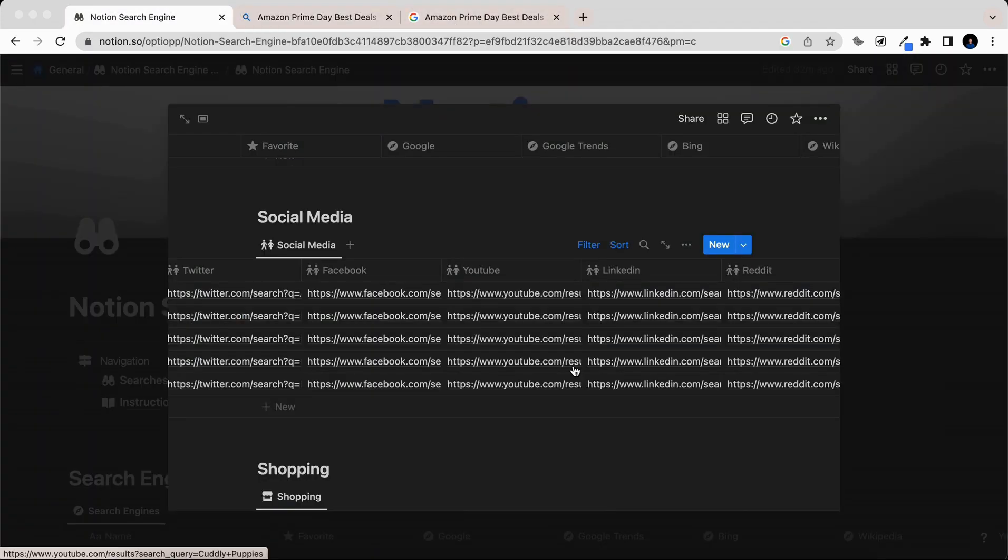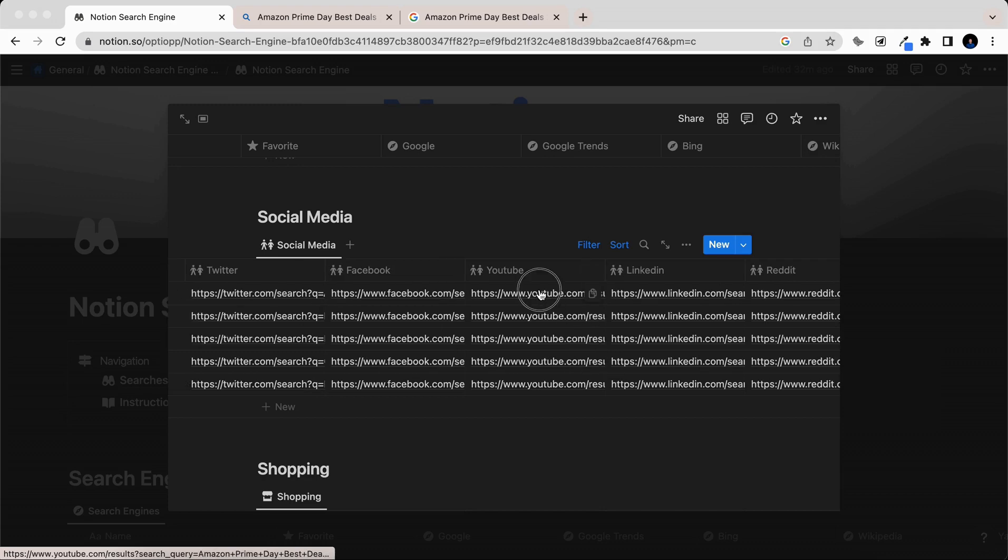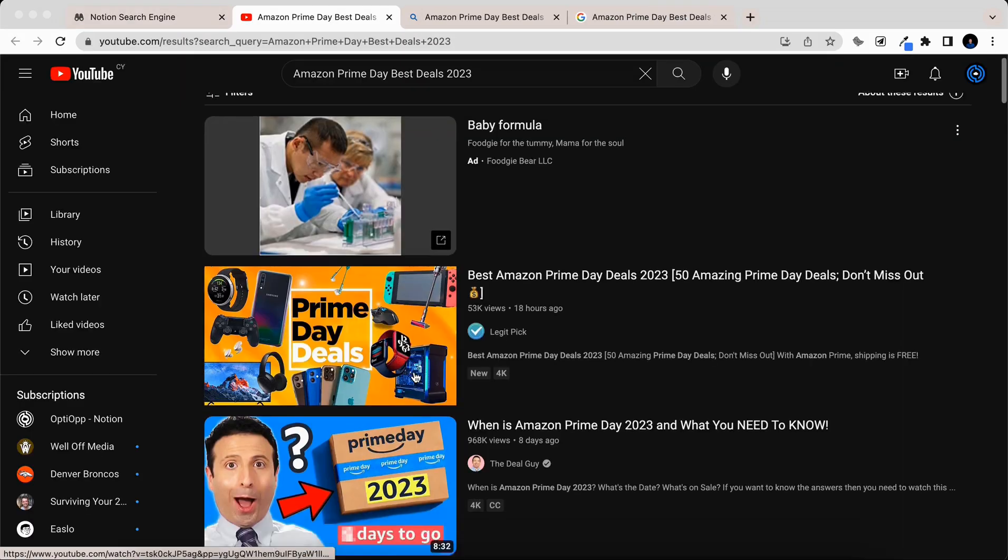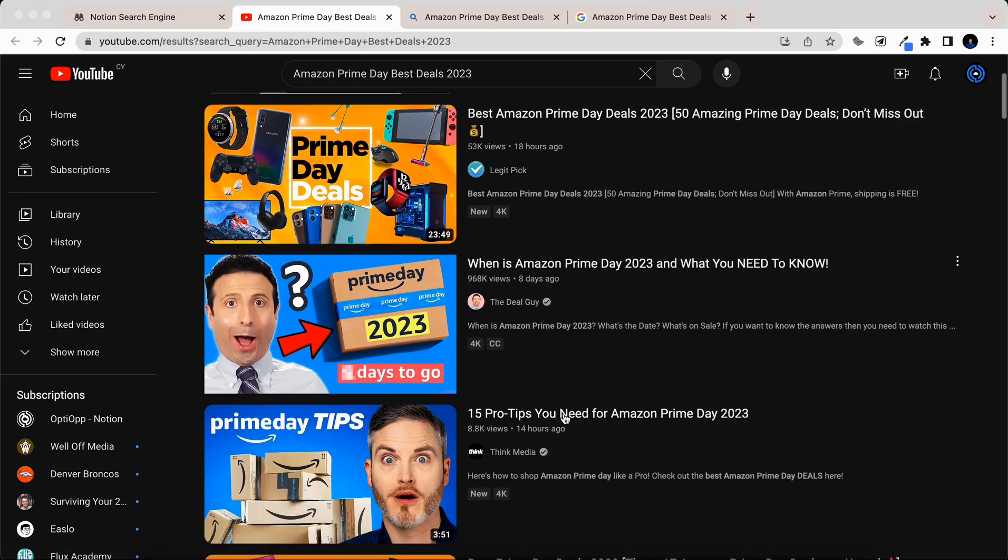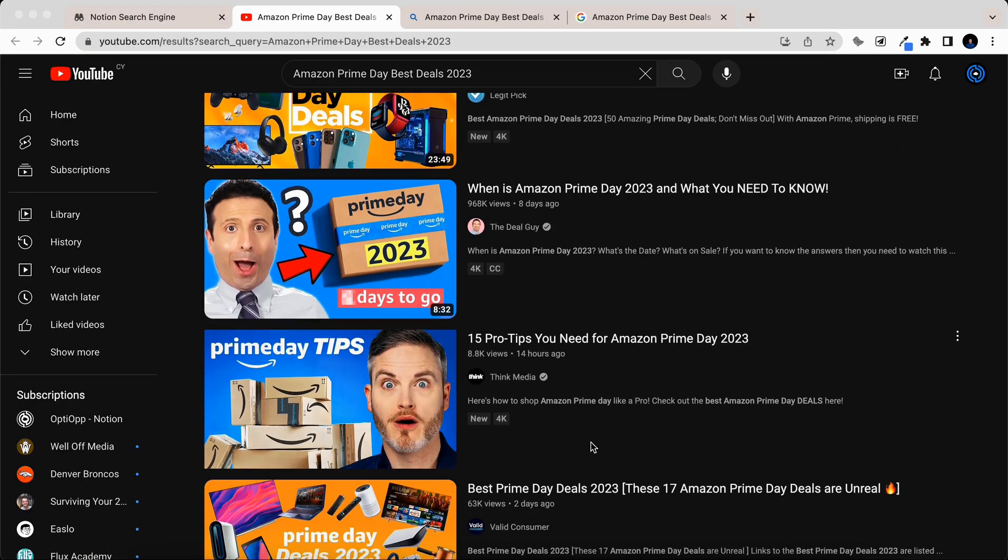What if you also want to check social media to potentially find a hidden gem? Let's take a look on YouTube, and we'd watch one of these videos to find some of the best deals.